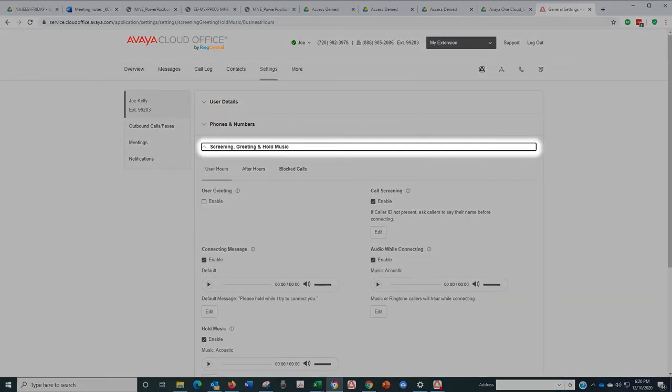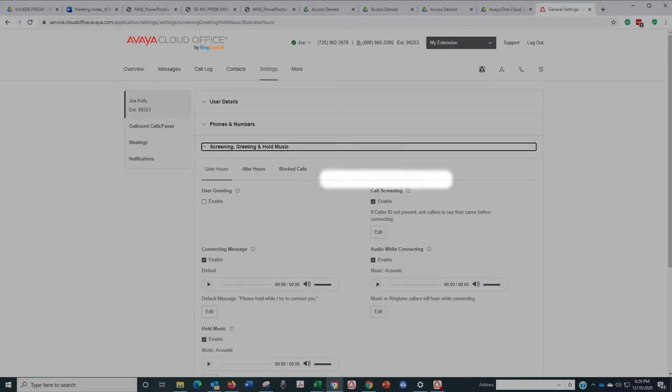There, select screening, greeting, and hold music. Now you'll see your options for enabling call screening and call blocking.